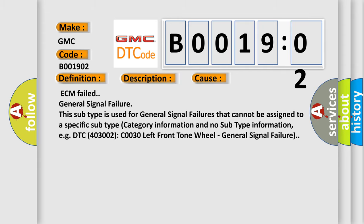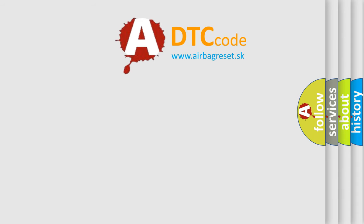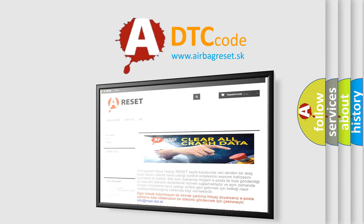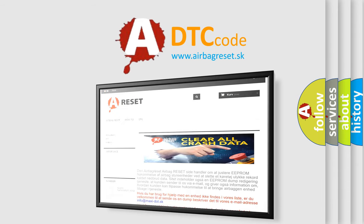The Airbag Reset website aims to provide information in 52 languages. Thank you for your attention and stay tuned for the next video.